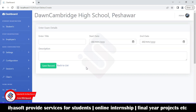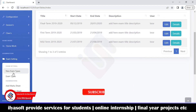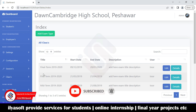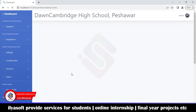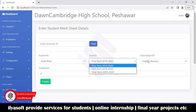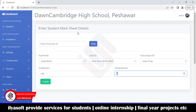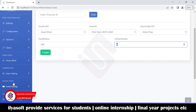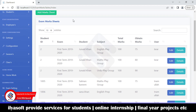For exam settings, first create exam types such as first term, midterm, and so on. Then go to the mark sheet to add exam mark sheet details. Select by promote ID, choose the student, exam type, and subject — for example, English or nursery prep — and enter the total marks. The total marks will auto-populate once the subject is selected; then enter only the obtained marks for each student and save.